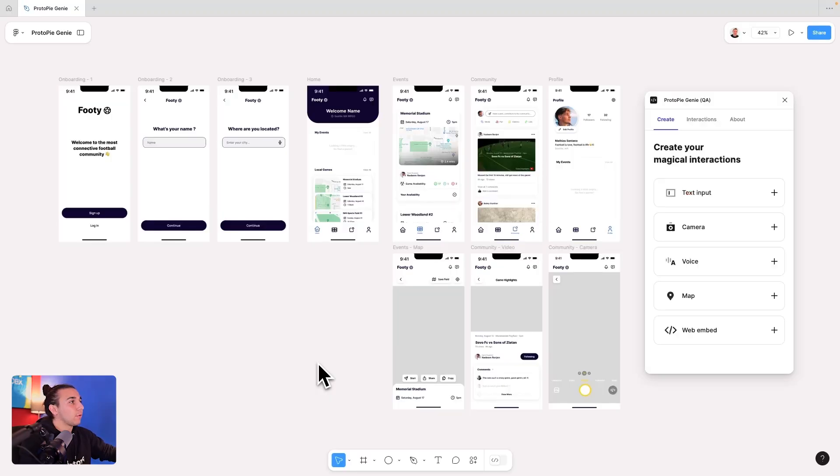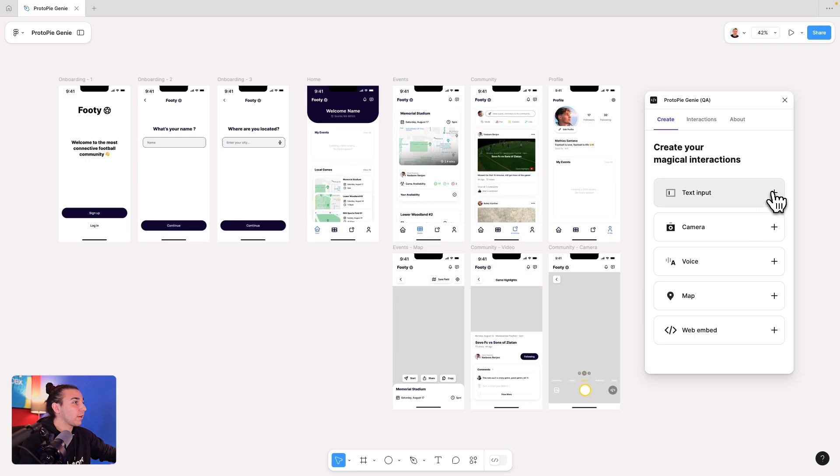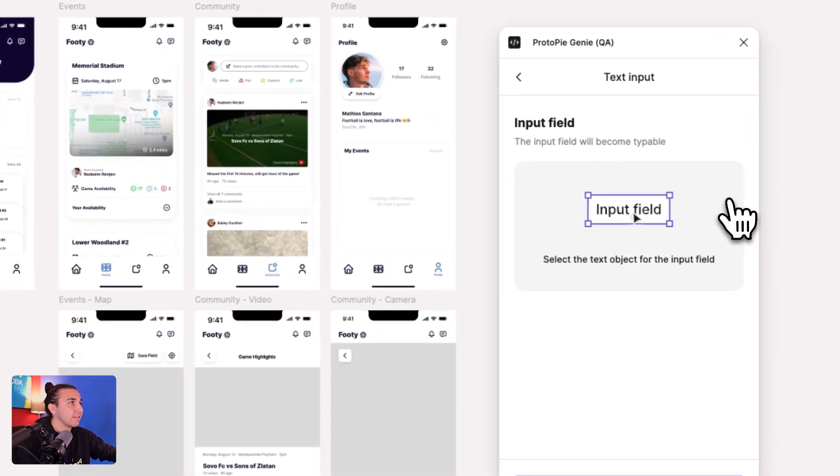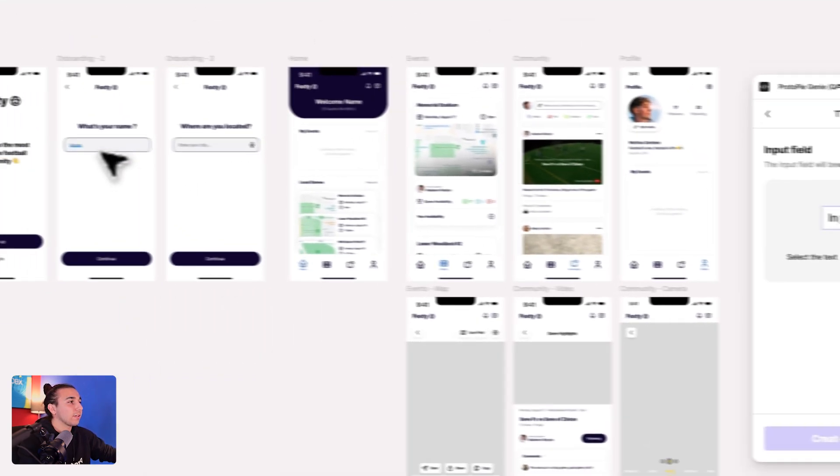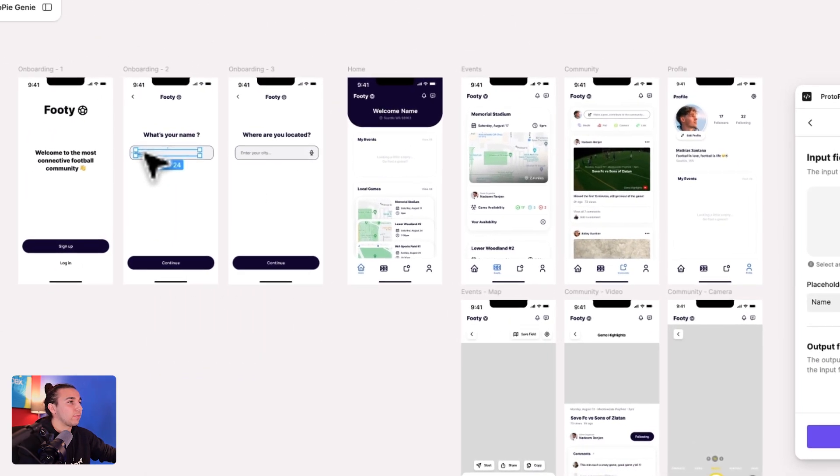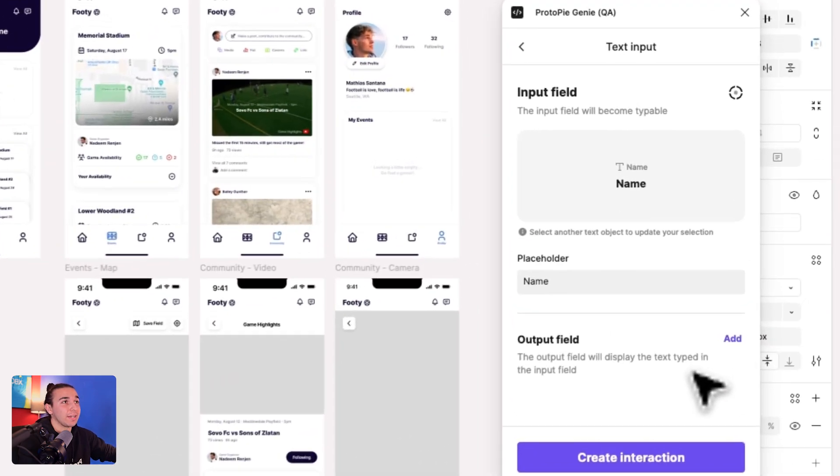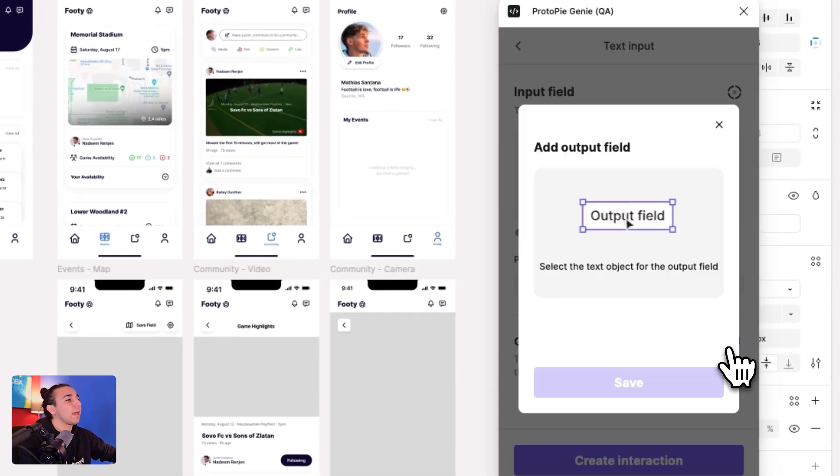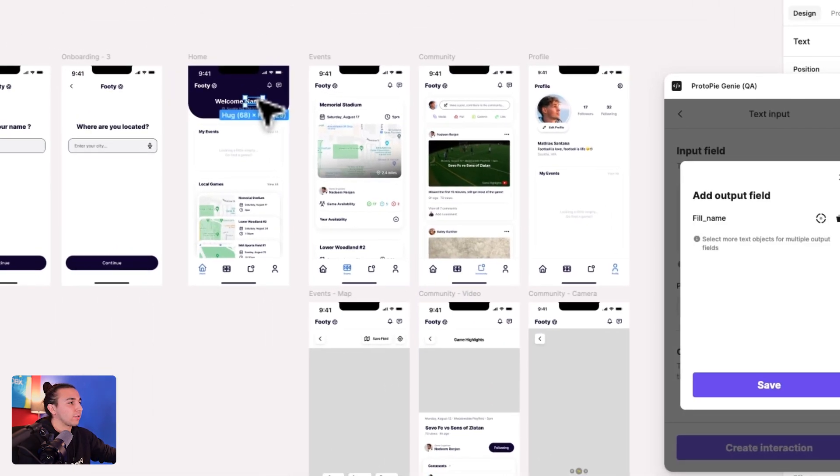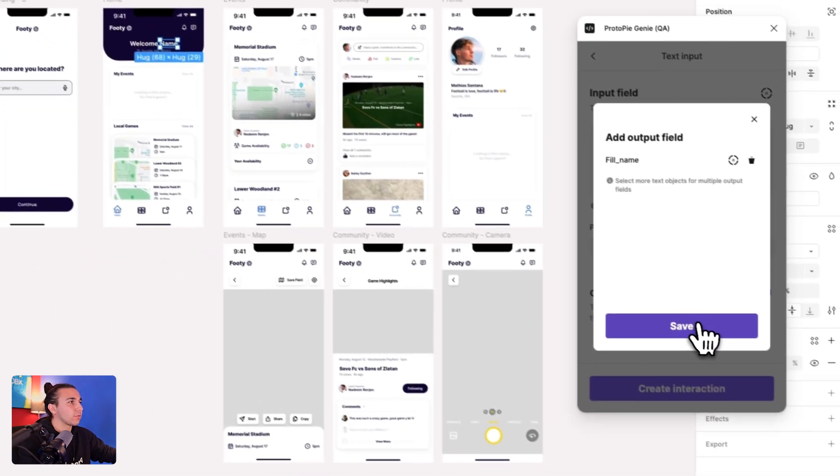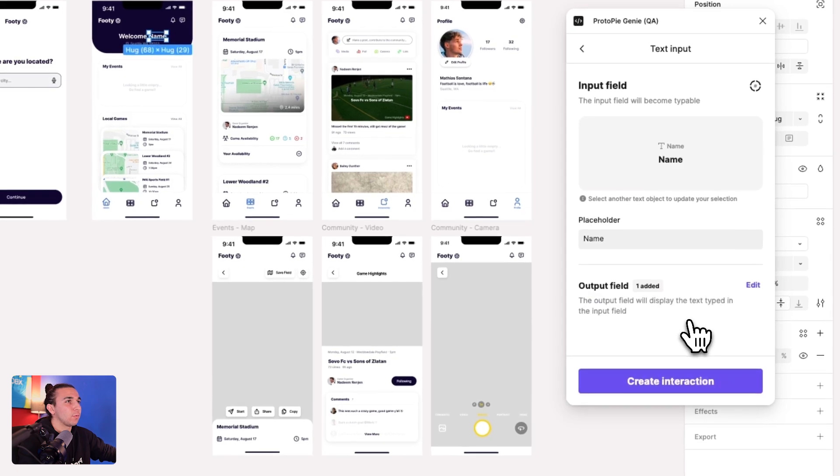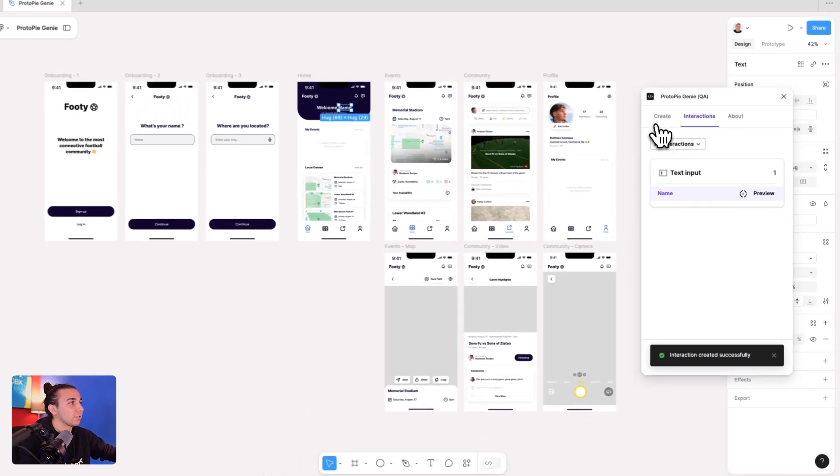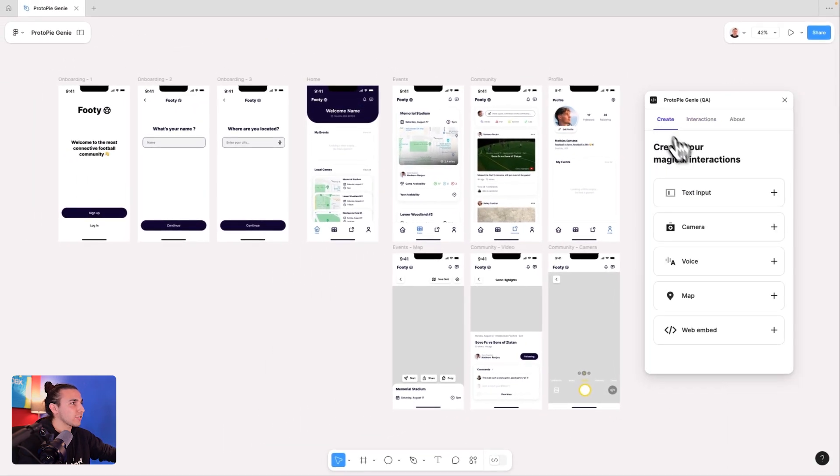After opening the ProtoPi Genie plugin, I can start creating my interactions. So first will be text input field, so any text layer I can make an input field. I want to type my name, and I want that output field to be triggered somewhere else. So this output field will be onto the name on our home screen, so I can save and create that first interaction.